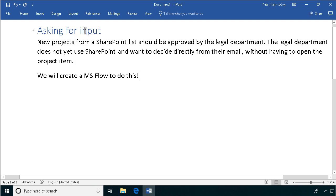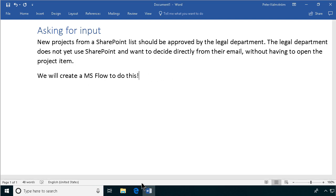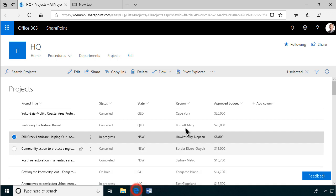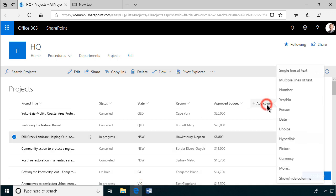That's one way of doing it, of course. You can just force them to go into the list and fill out the approval there, that would be best. But let's do it with a flow so that they can just get the information they need and then make the approval directly from the email.